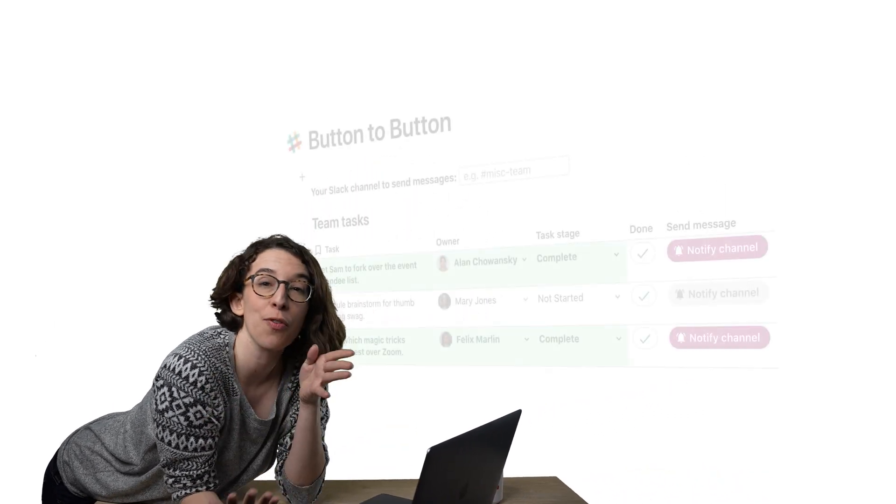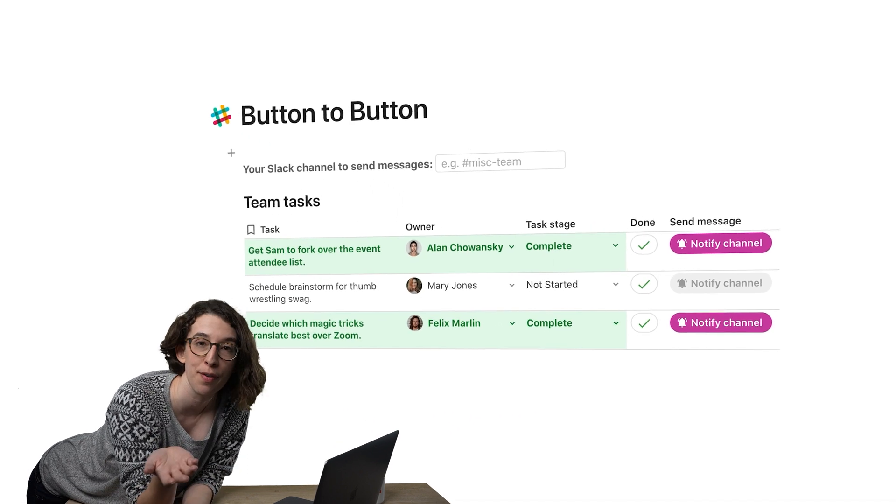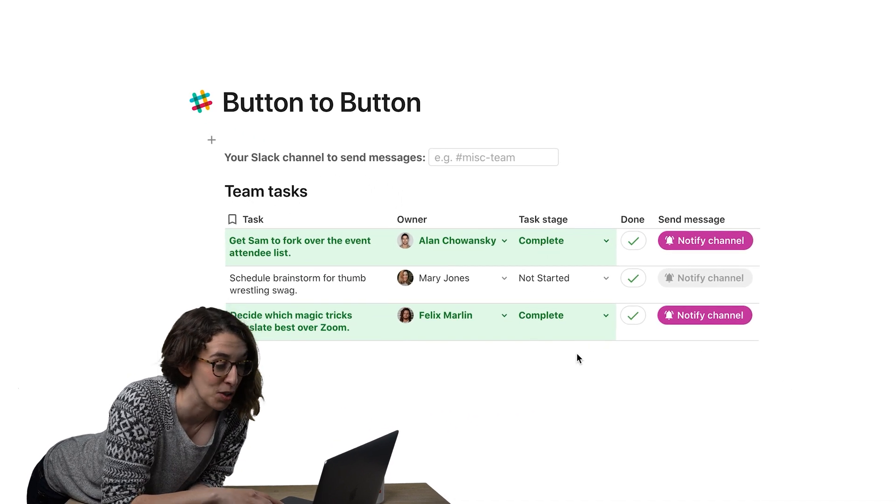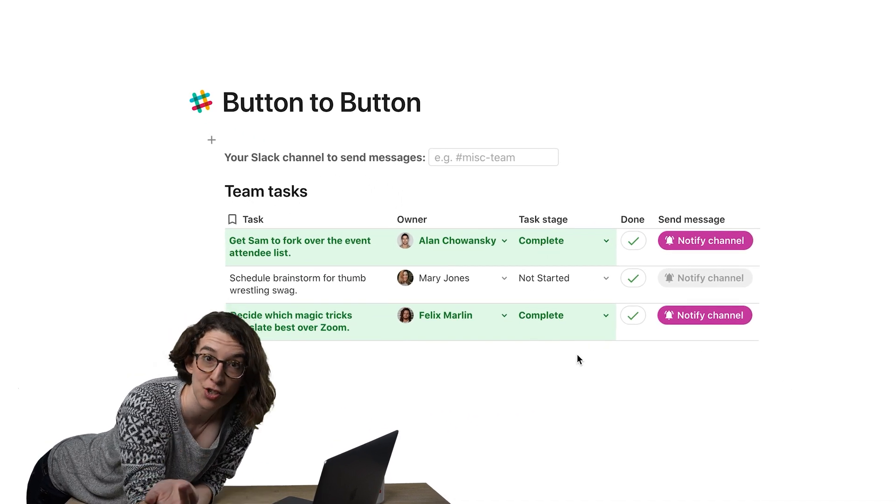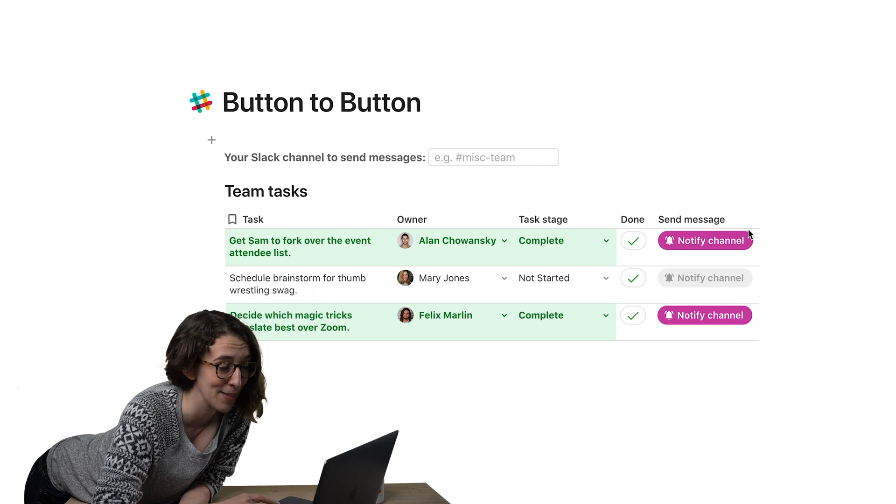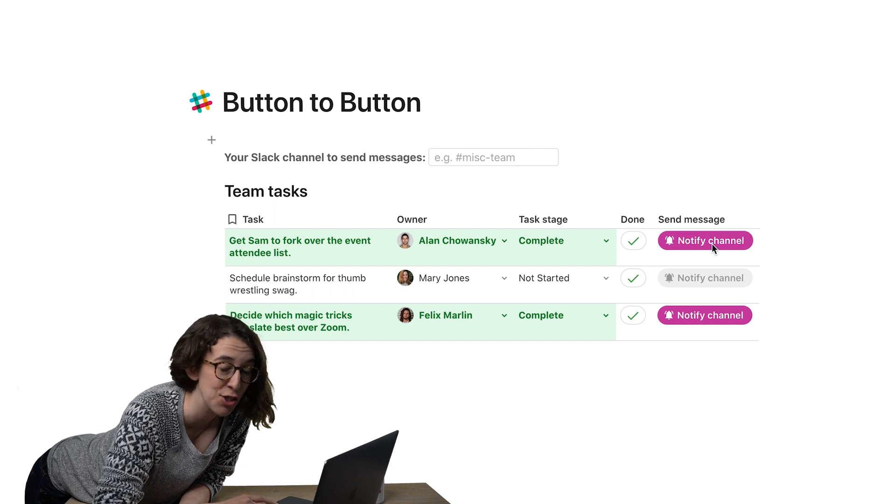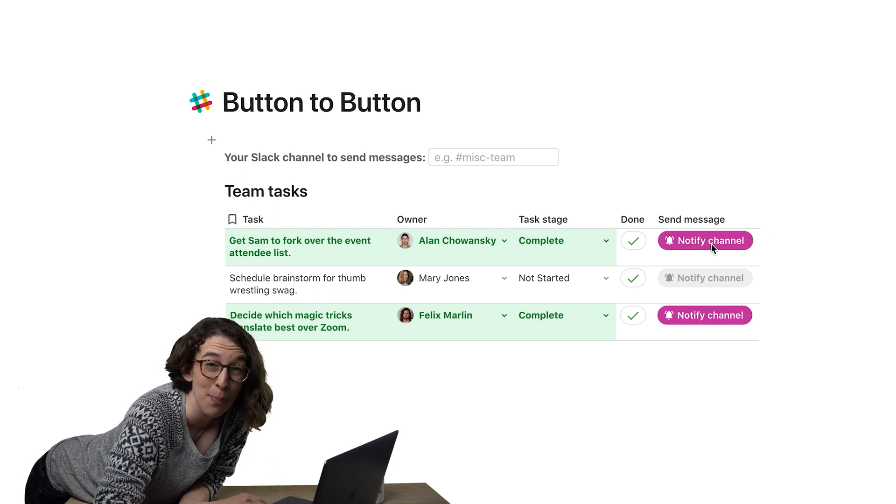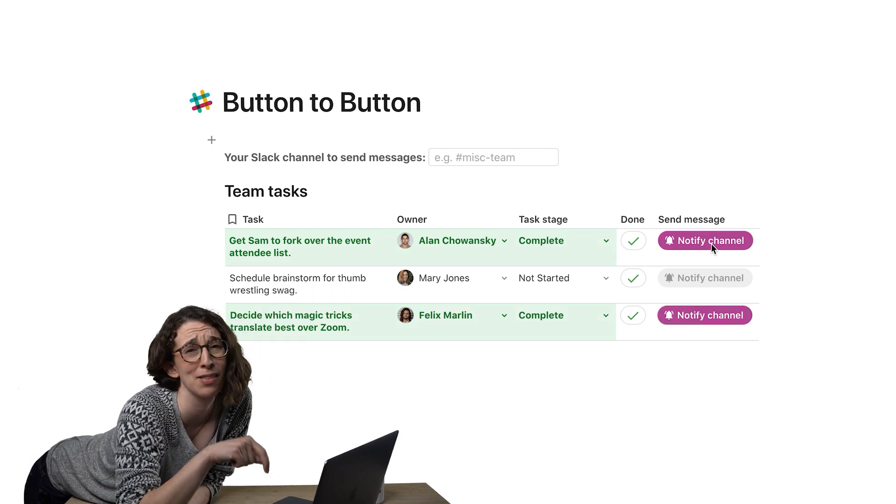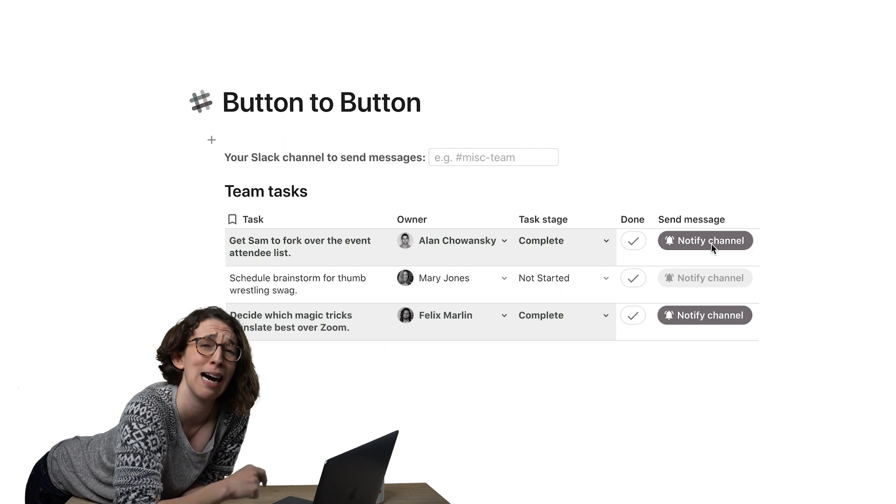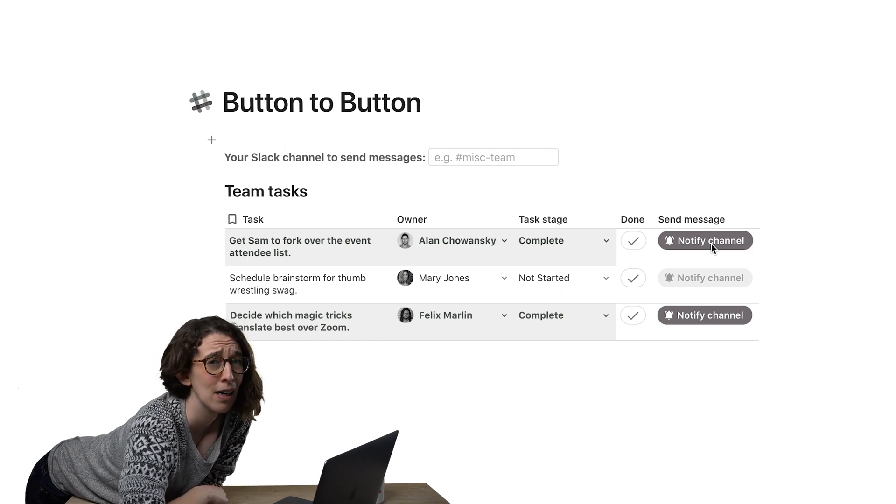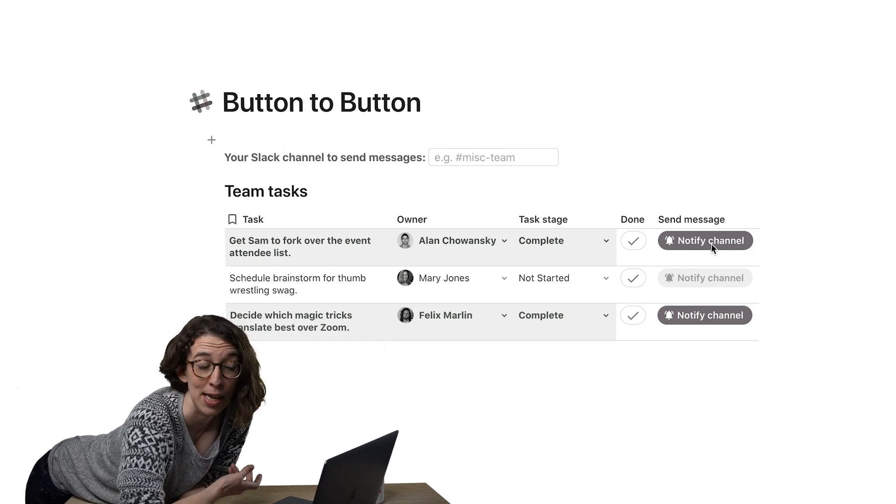So for example, let's say that I want to notify people when tasks are completed in our Slack channel. So I use the Slack pack, I've got this handy little notify channel button, but I have to push each of these buttons one at a time. I'm tired just thinking about it.